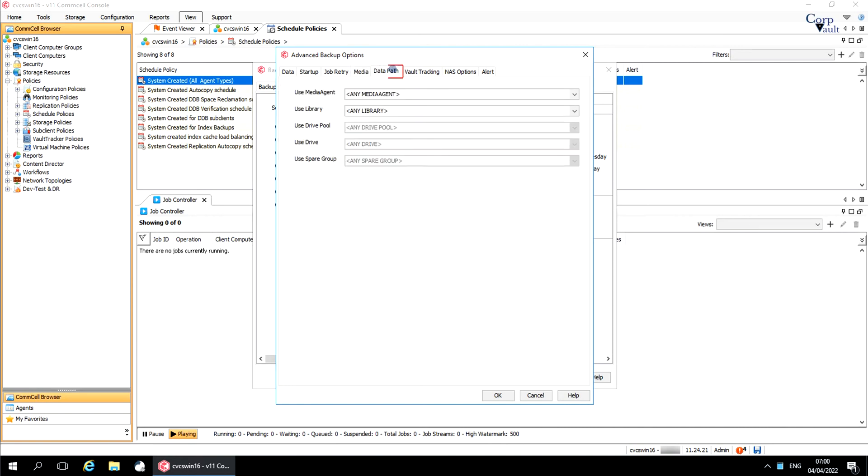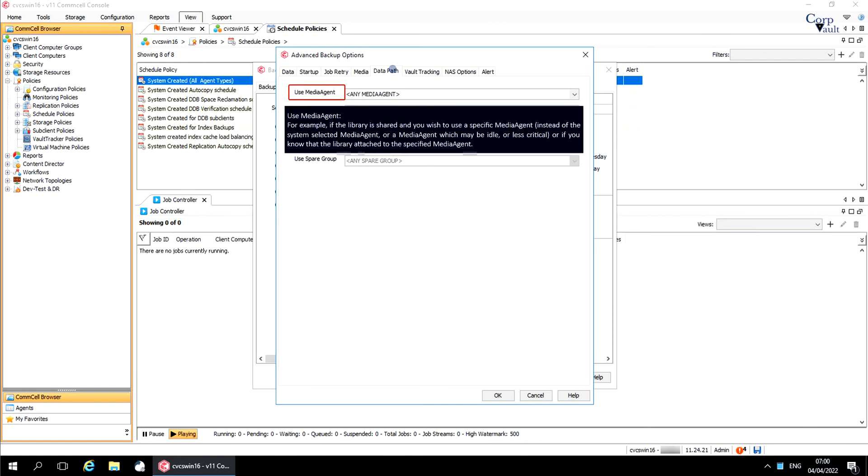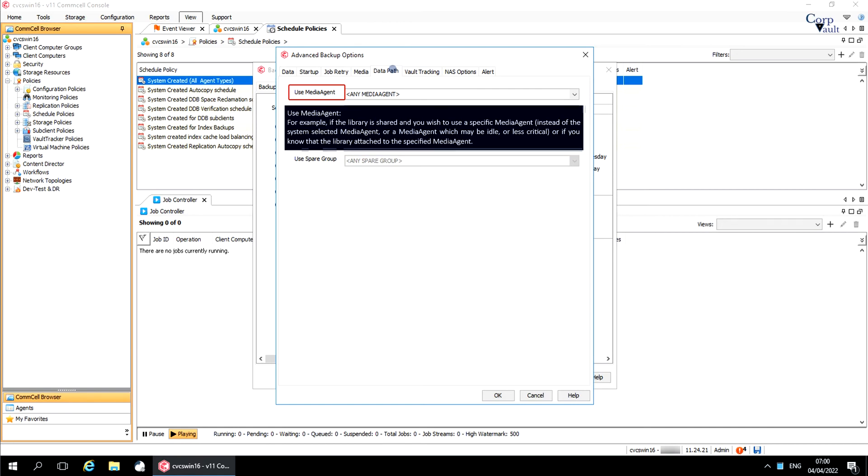Data path tab. Use media agent. From here you can select the name of any other media agent that will be used to perform the backup operation. The other media agent should be part of data paths on the storage policy.